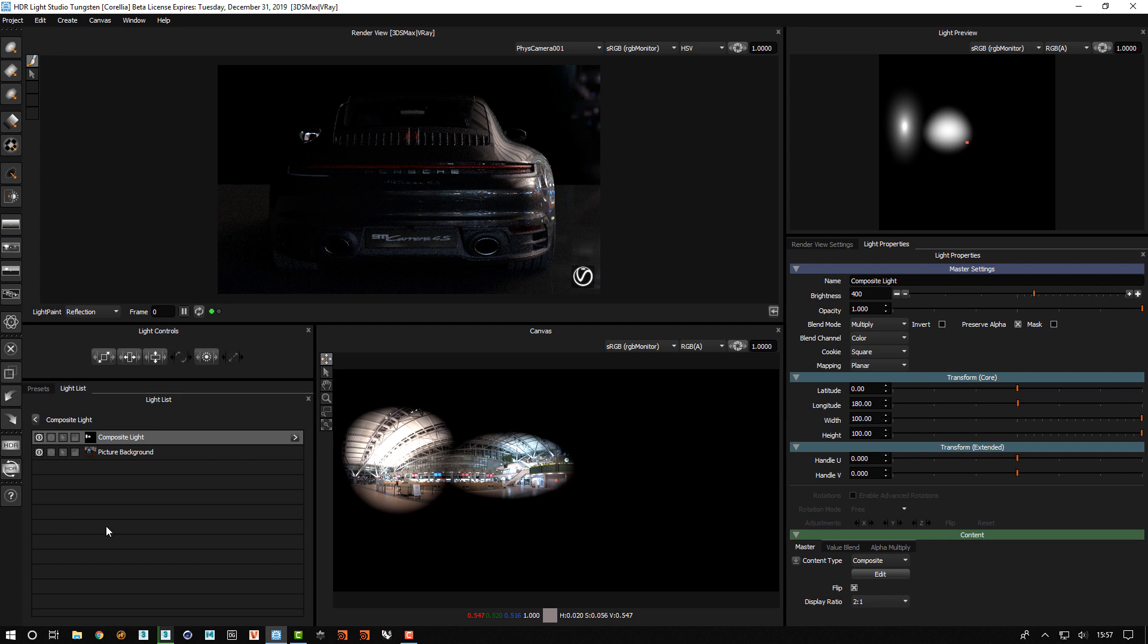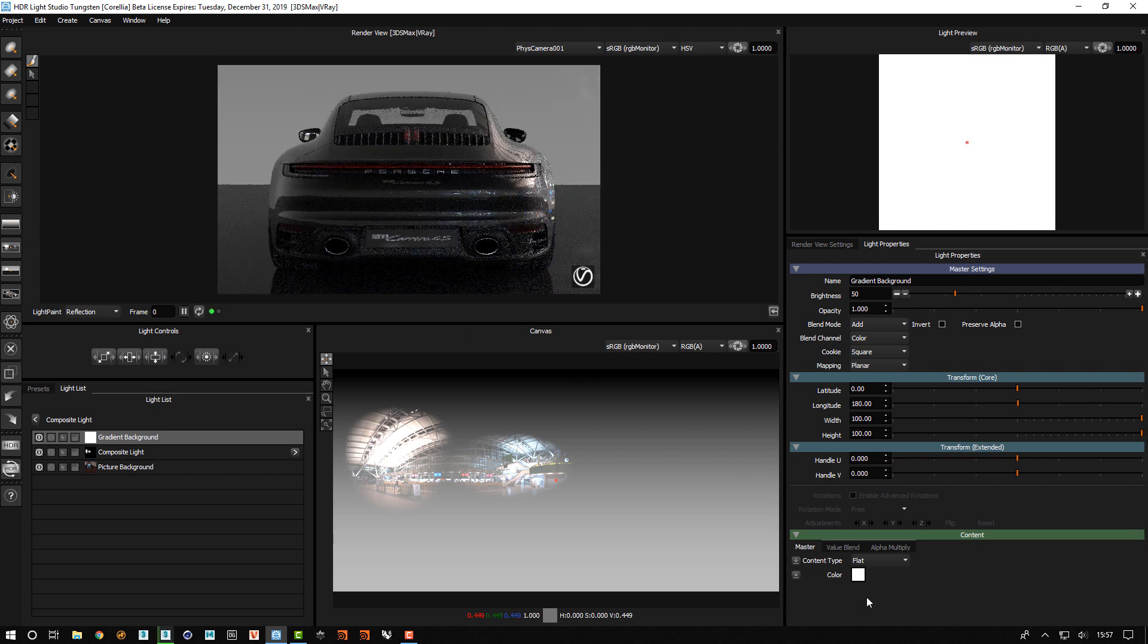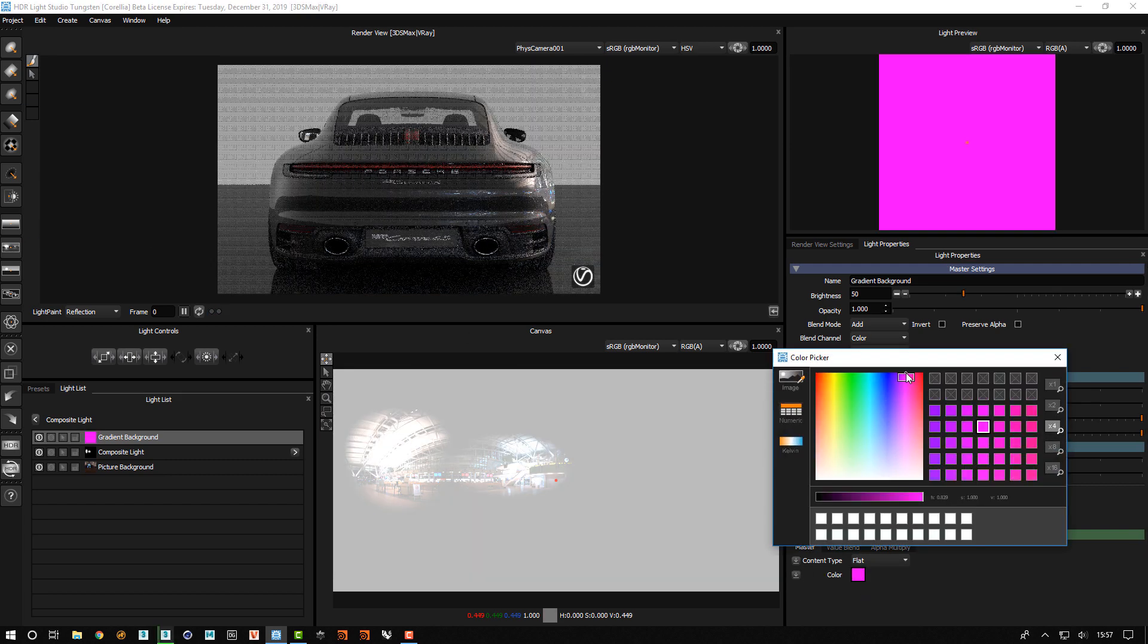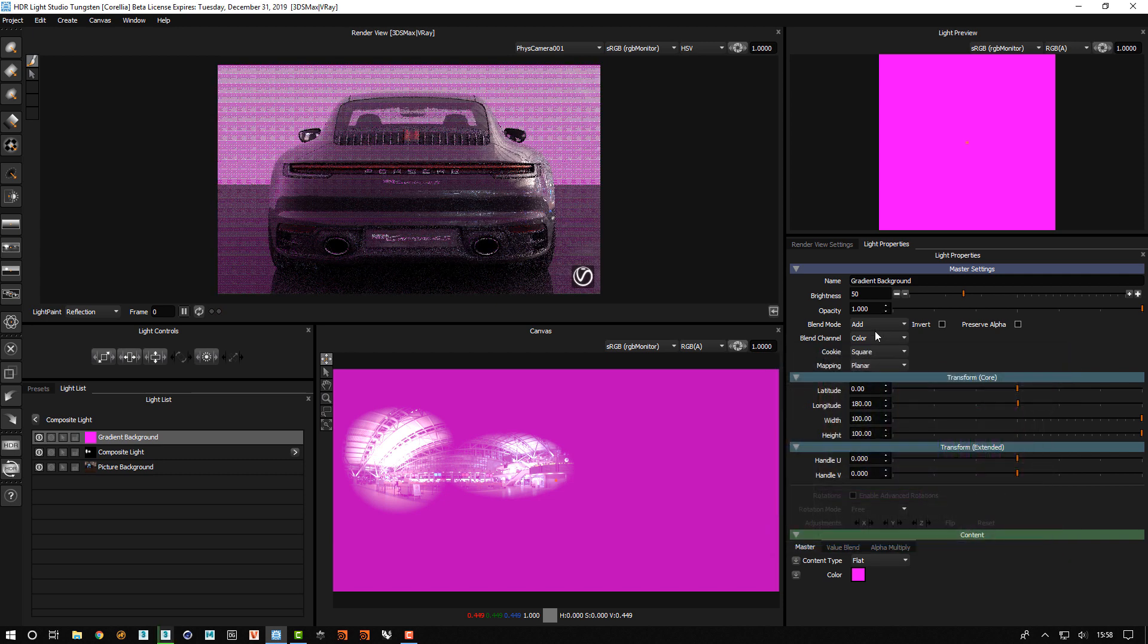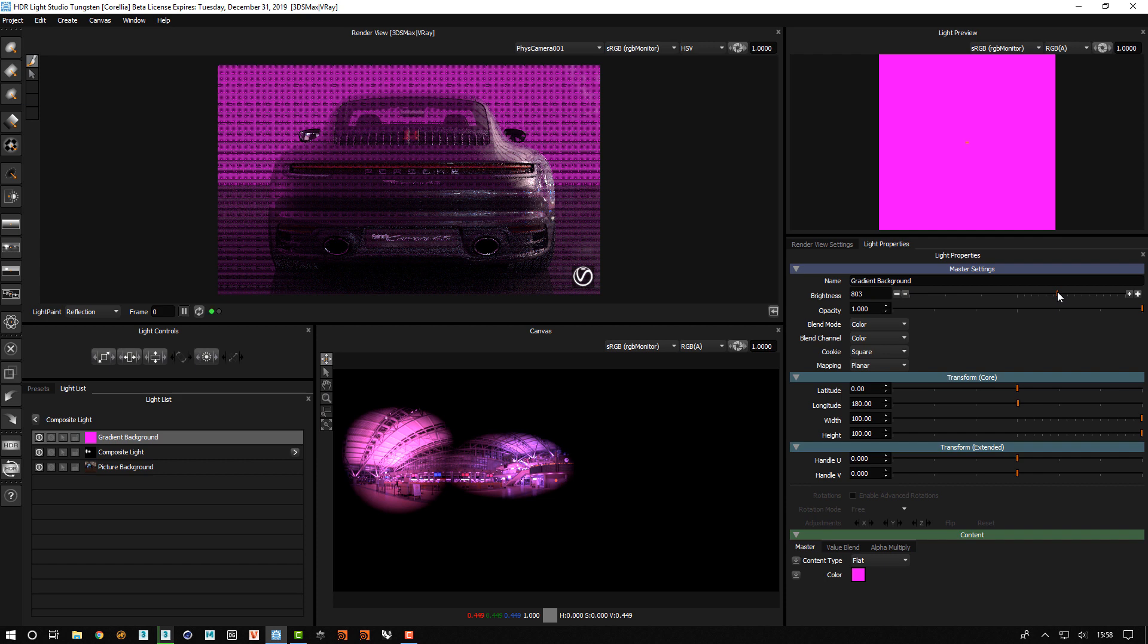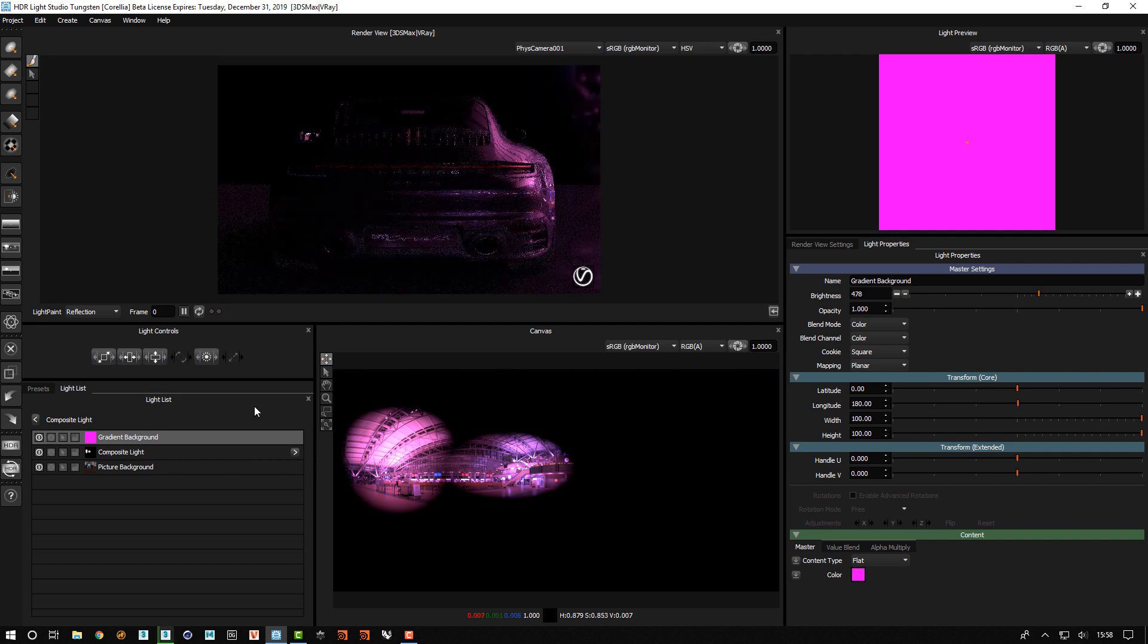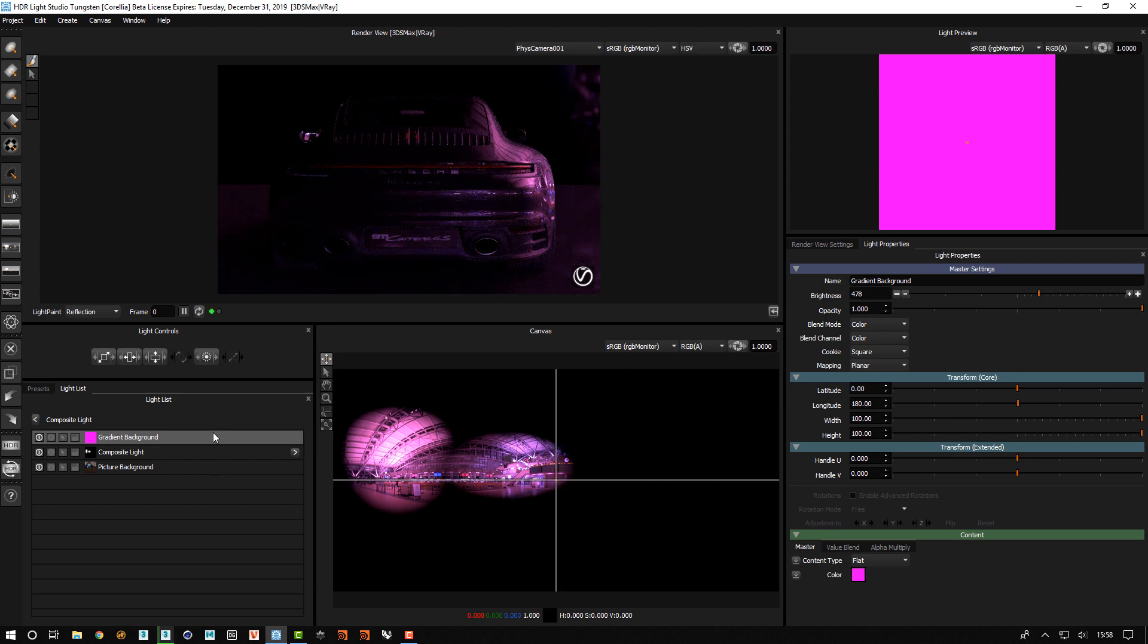I'm happy with that, so I'm going to create a gradient background, change the content type to flat, change the color to pink, change the blend mode to color, turn it up and then I am coloring the result of this lightness. So that's that side of the car done.